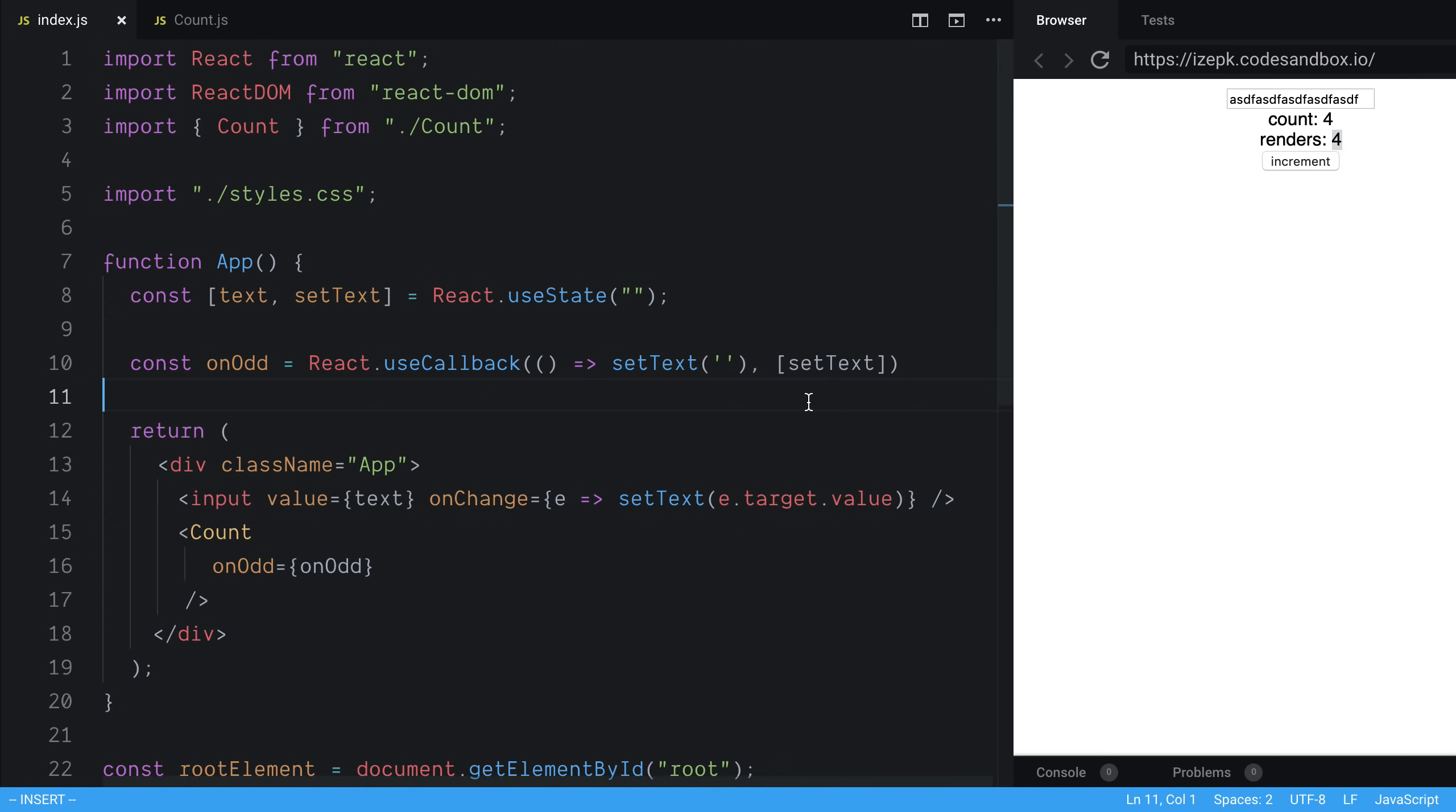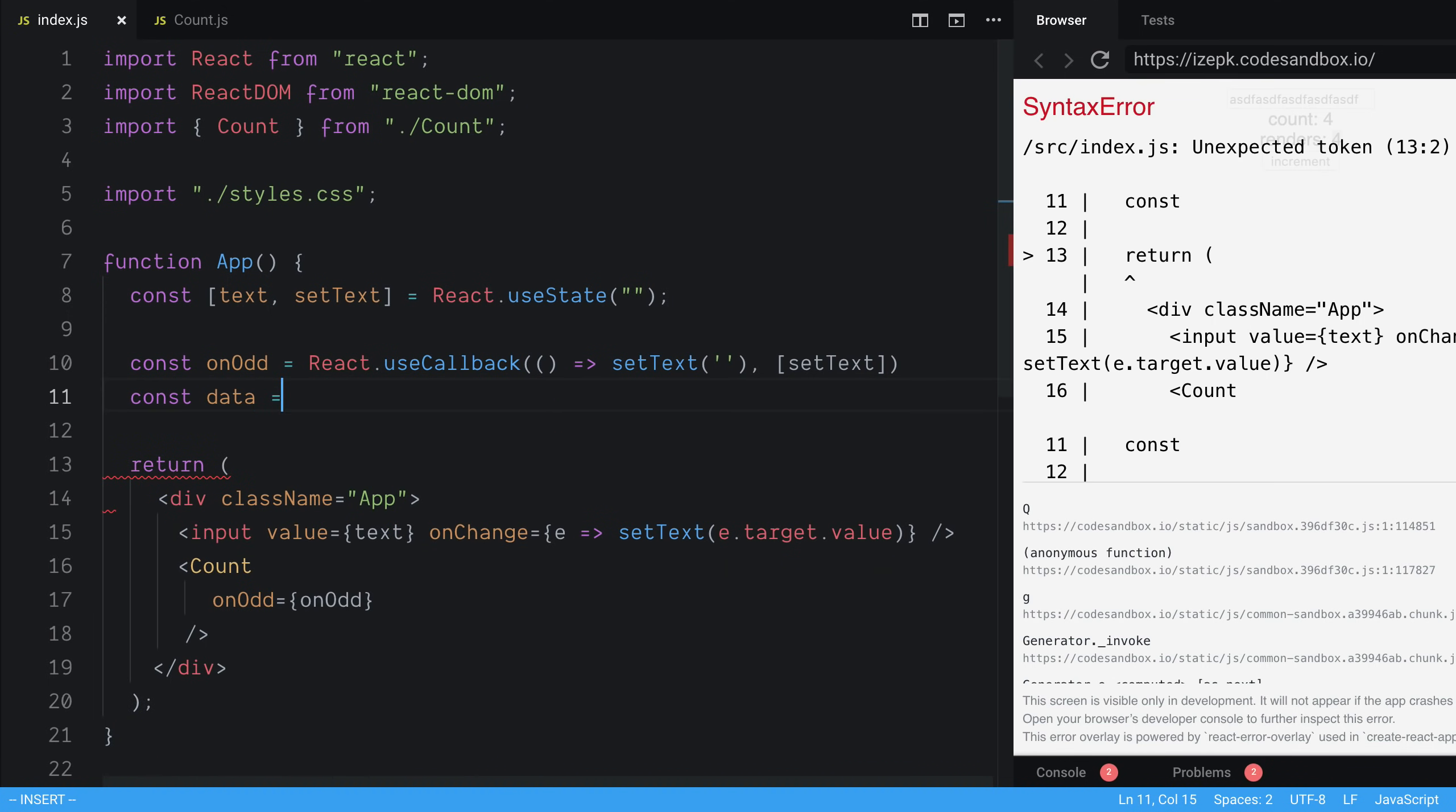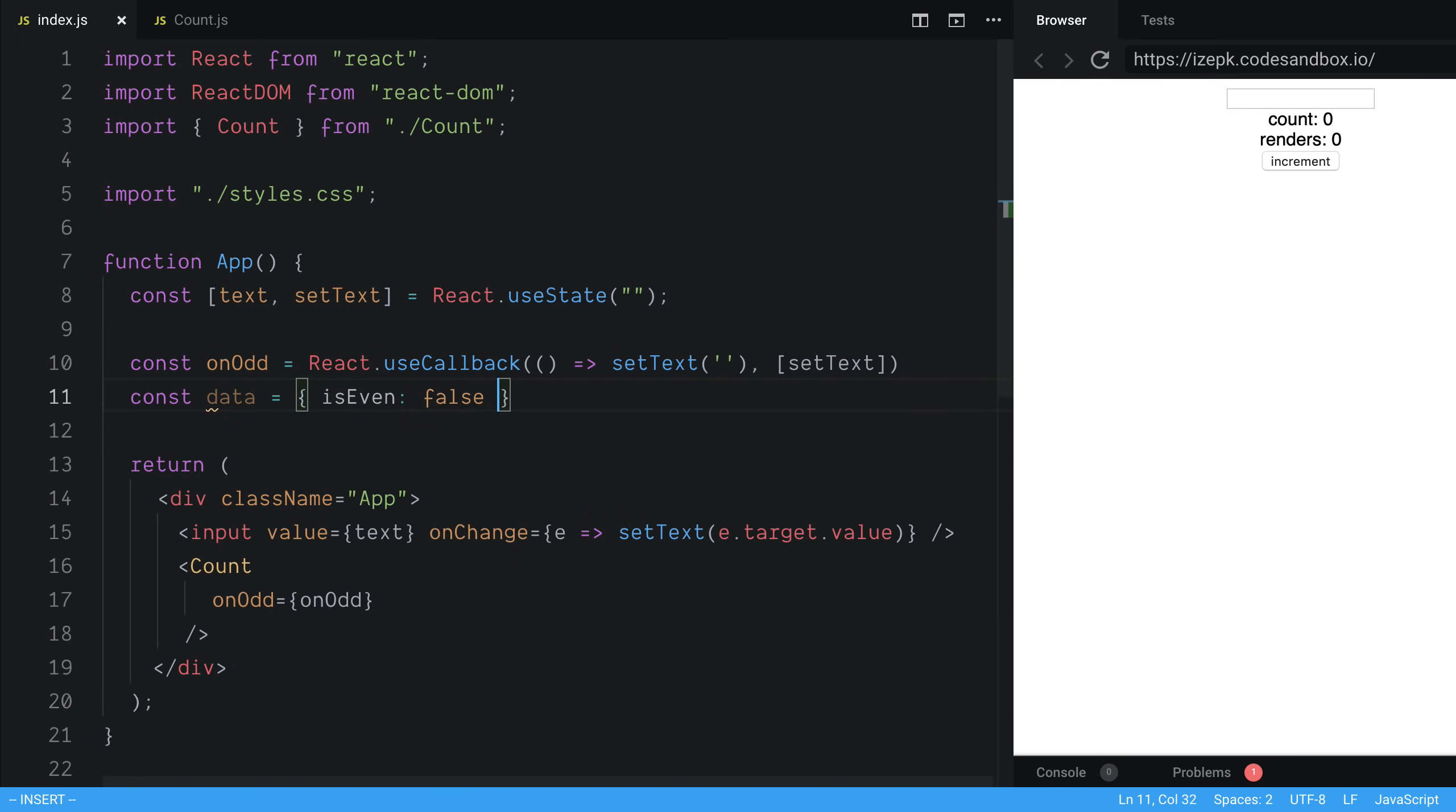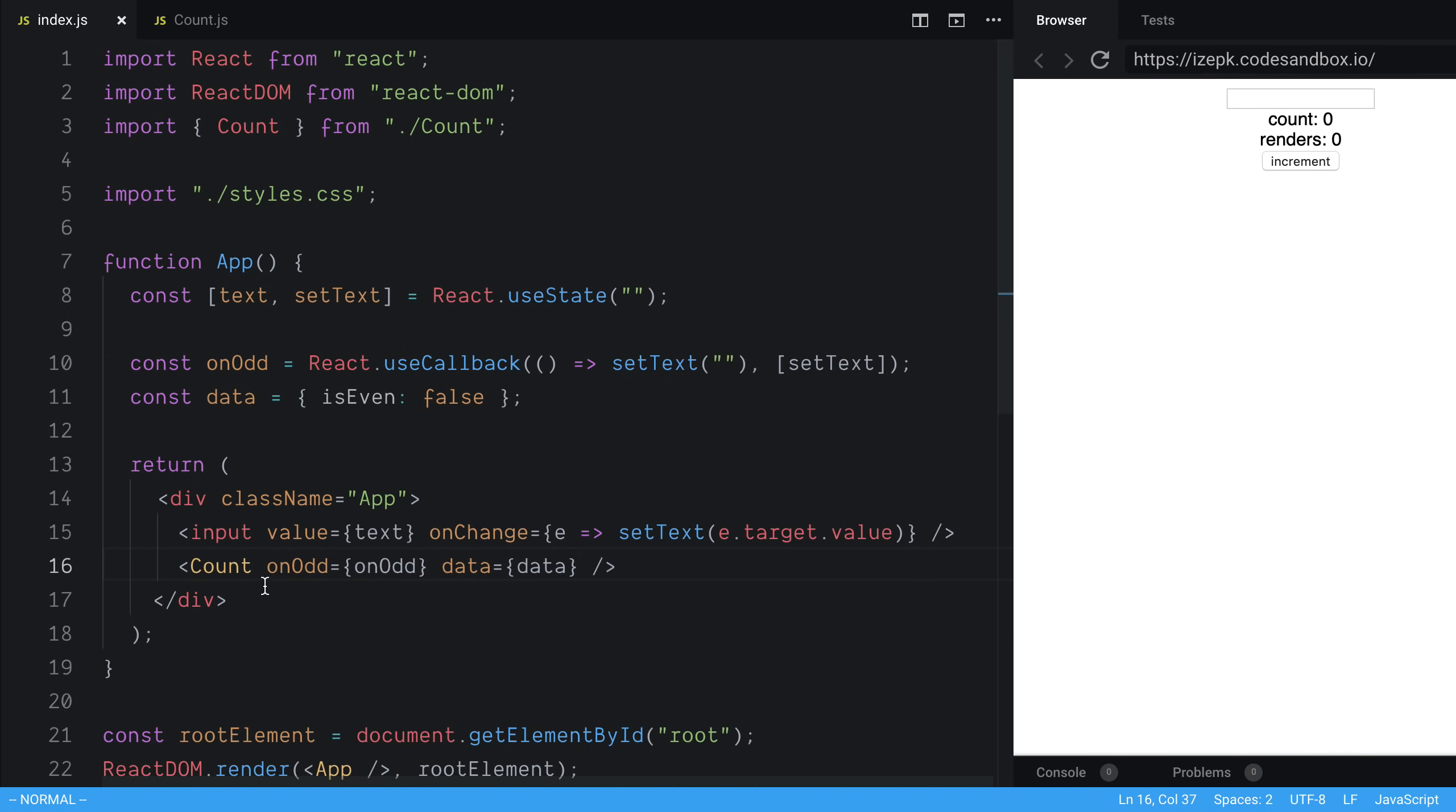The other case that I wanted to show is this with objects. So if I just say const data is equal to isEven false. And we just want to pass this data in. So we're not even using this data in the count. But let's say we are.